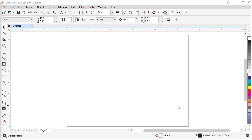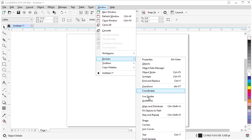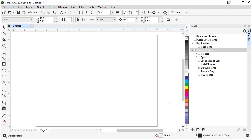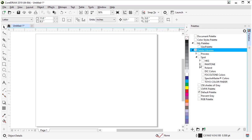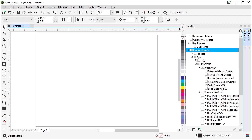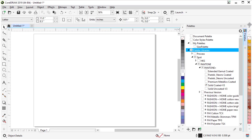A commonly used color palette for screen printers is the Pantone Spot color palette. Let's open that so we have it handy while we're designing. Go to Windows, Dockers, scroll down to Palettes and click on that. This opens the Palette Manager. Inside here, go to the Spot color palettes, click on Pantone, open Pantone Plus, and select the Solid Coated Version 3.